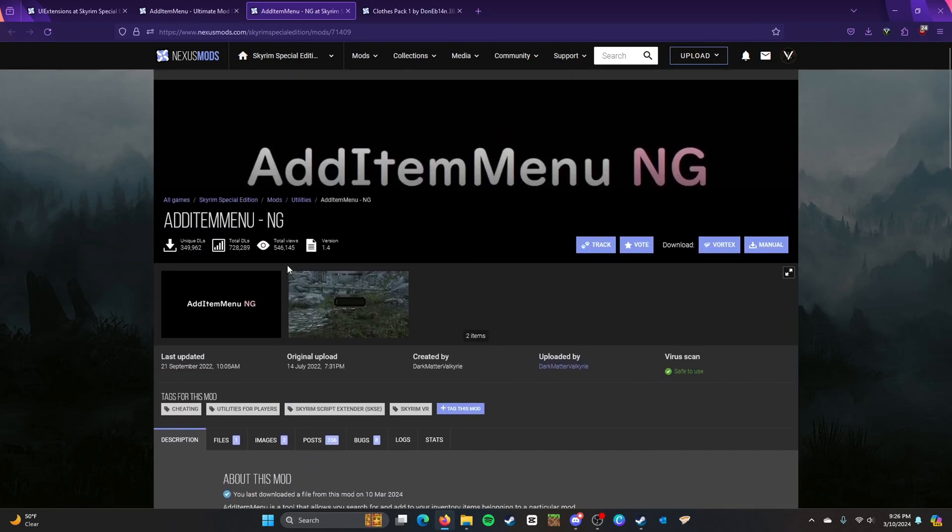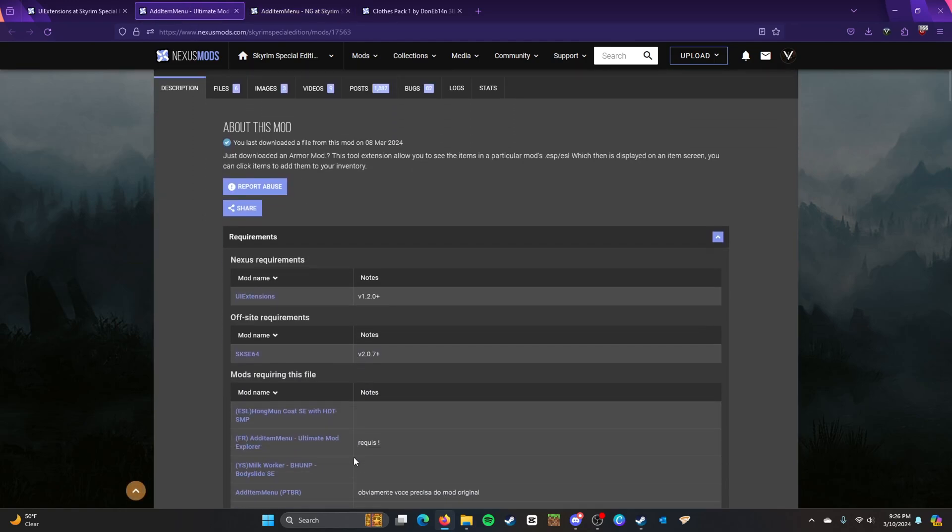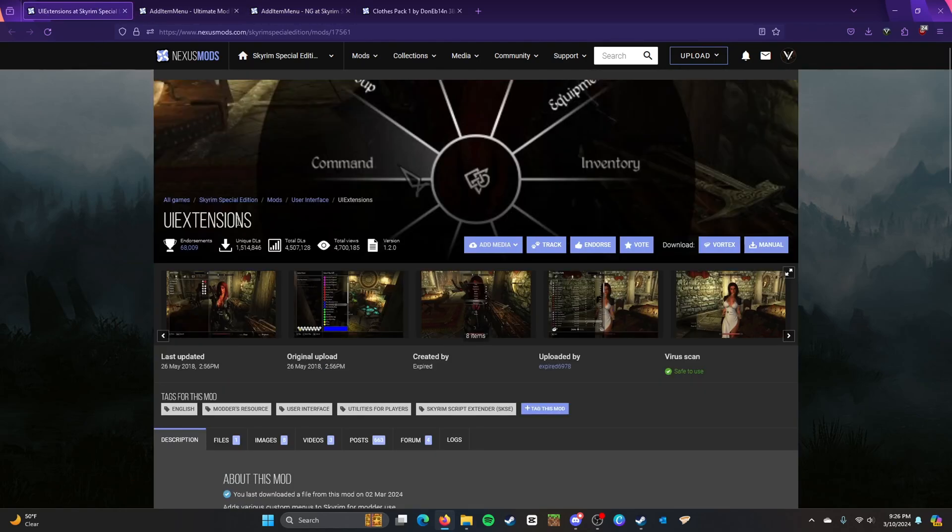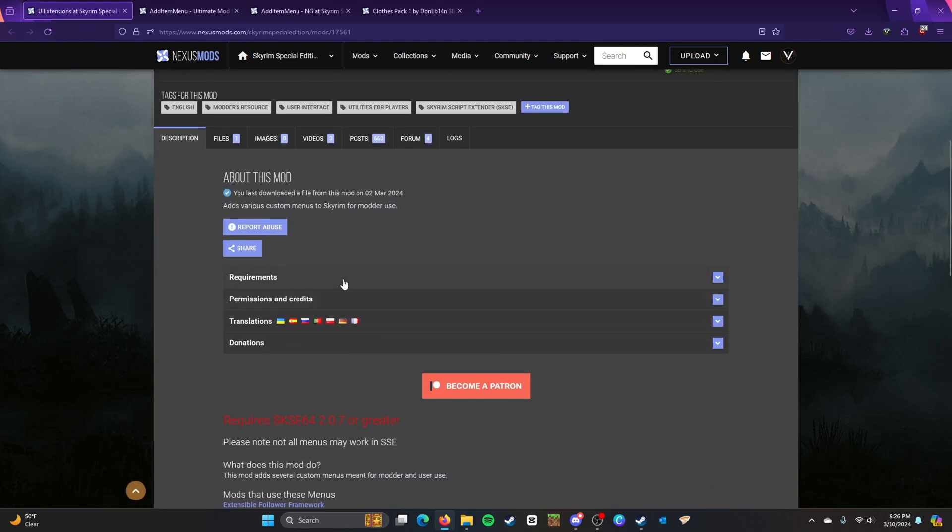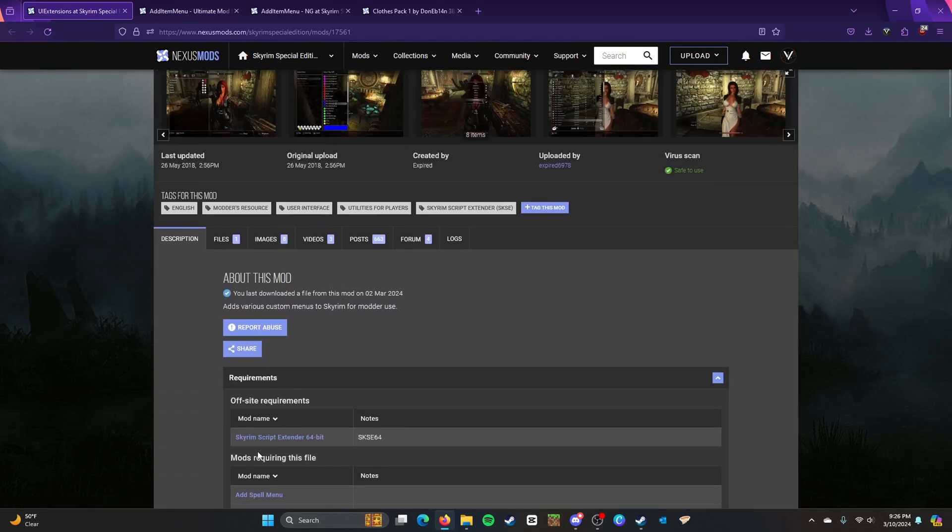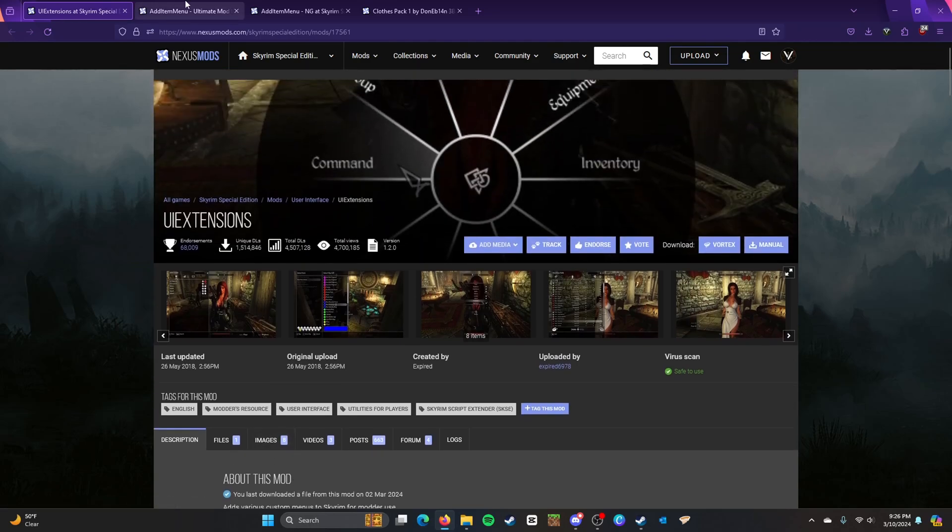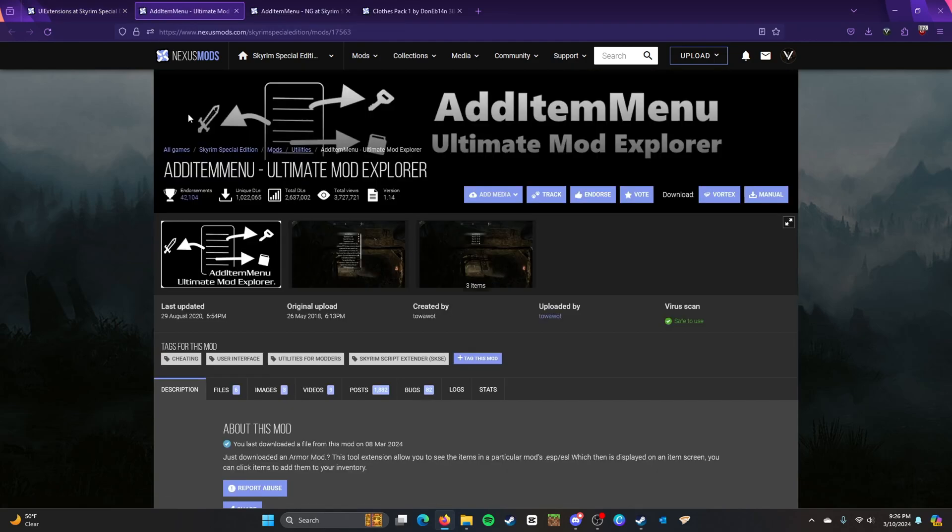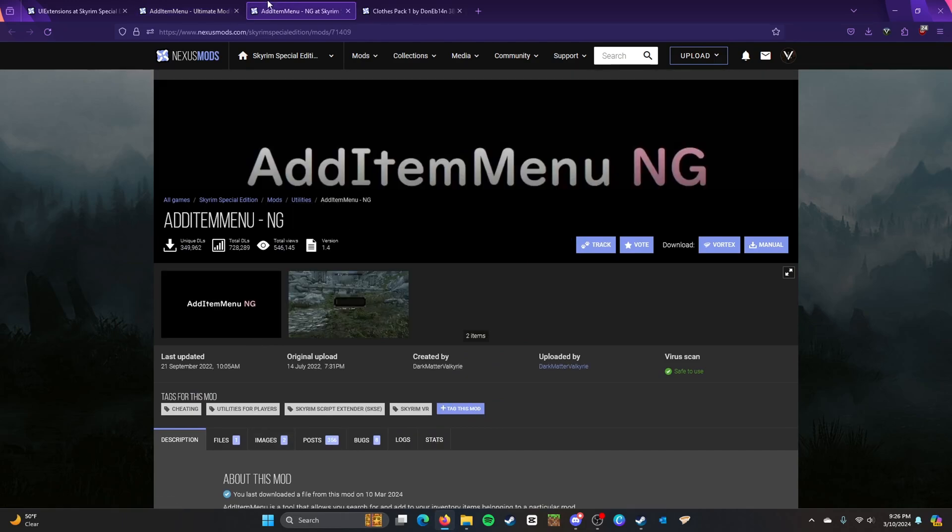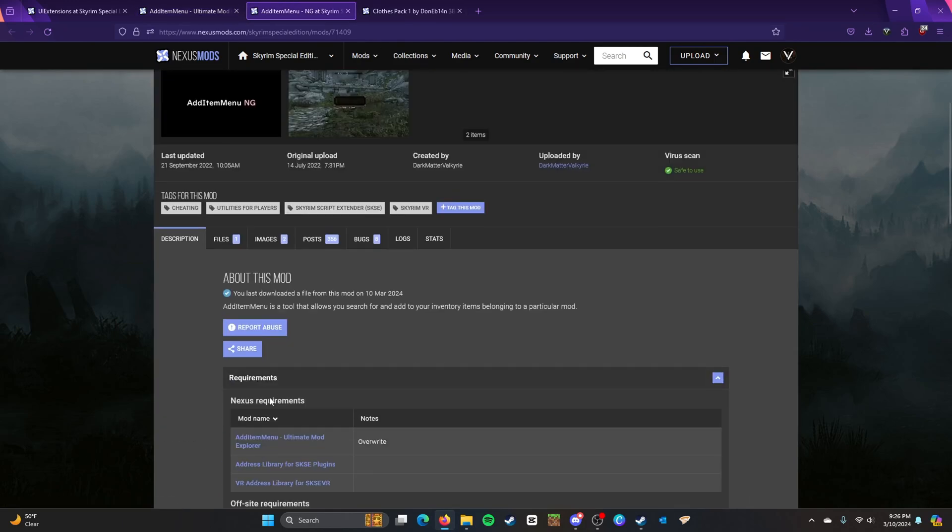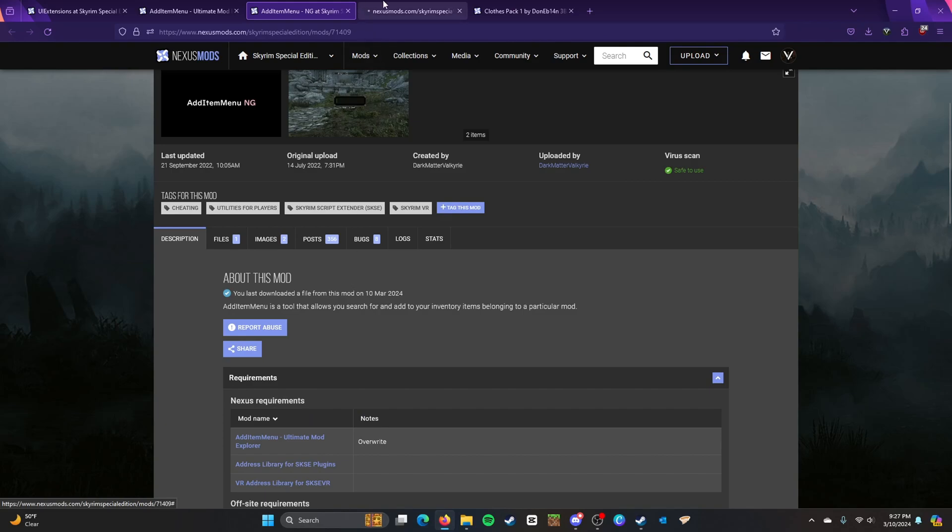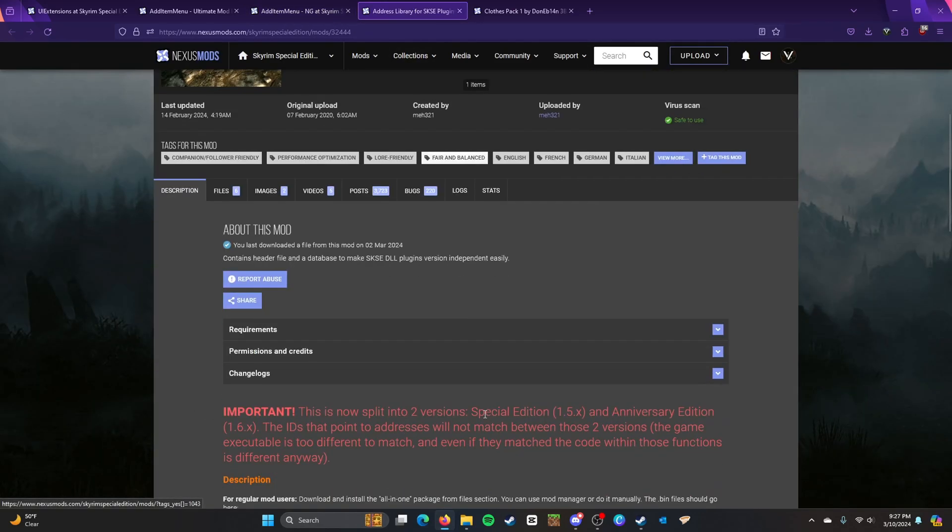So make sure you have the Nexus requirements here, as well as UI Extensions. So Skyrim Script Extender, you're going to need that as well. And that's what you're going to need for these mods to work. This is the bottom line. As well as UI Extensions. And this one, you need Address Library. So go ahead and install that.